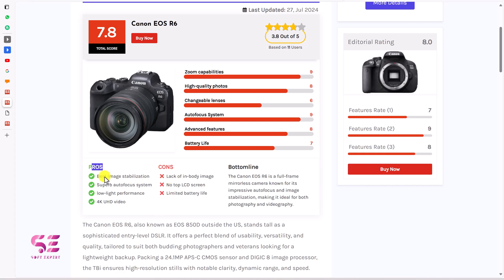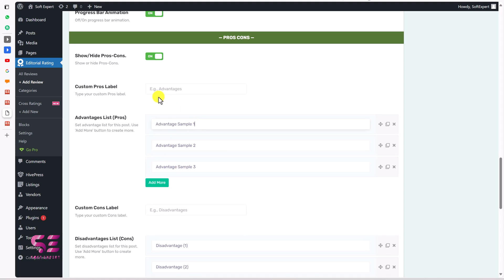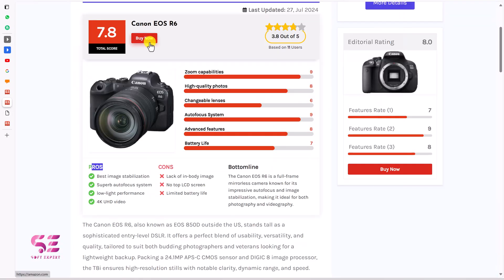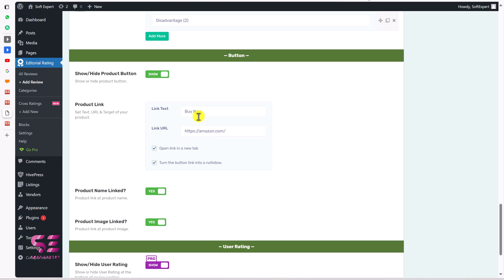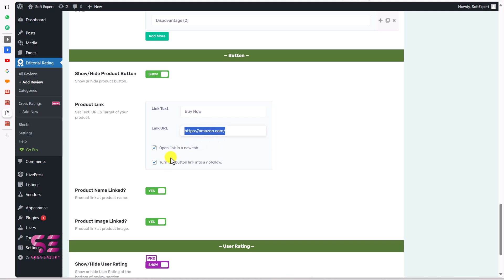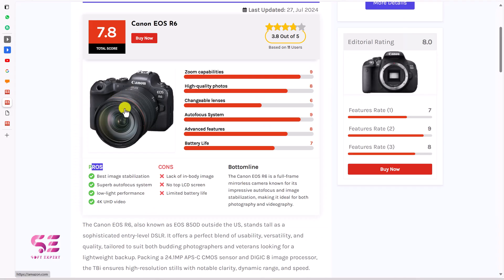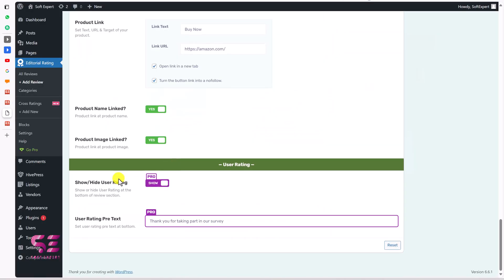If you want to add pros and cons to your product, just write them in. Then you can hide and show the button — this is the buy now button. Here you can change the button text and the link. You can write your affiliate link here instead of the regular link to increase your affiliate commission. You can also open this in a new tab and turn the button link into nofollow, which is better for SEO. You can also link the product name and product image to the same link. For user rating to collect user surveys, you can buy the pro version.